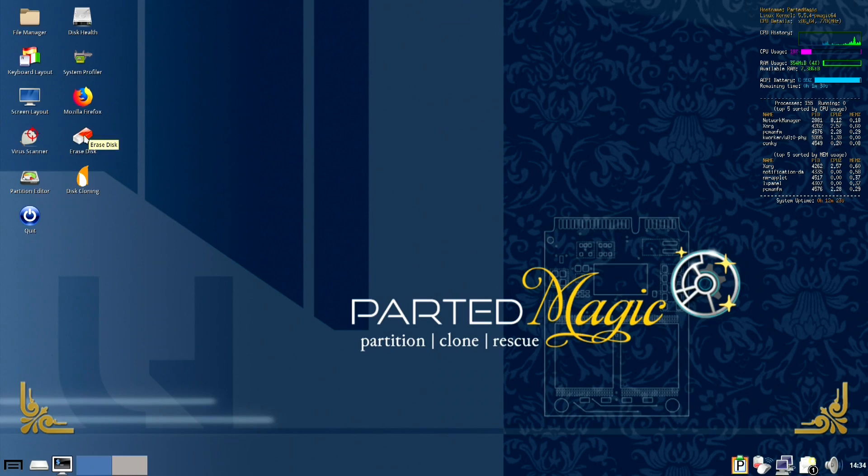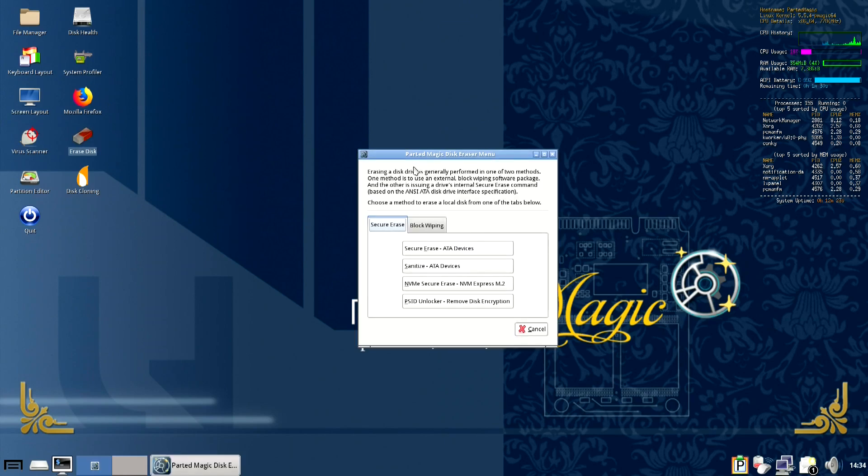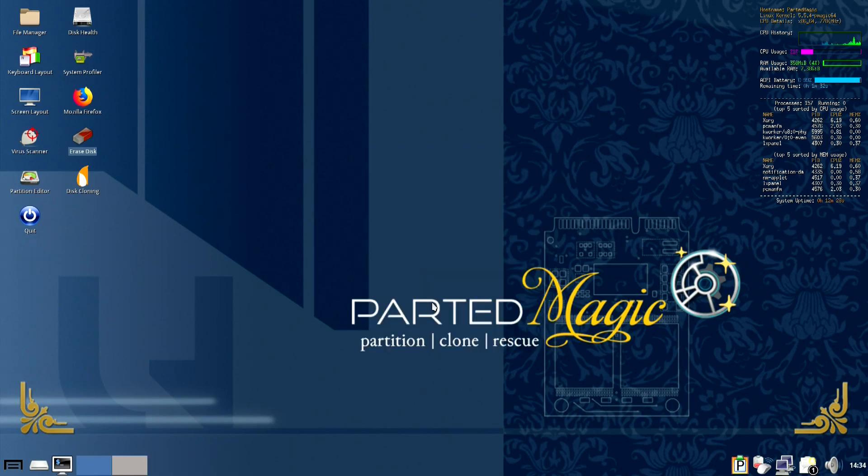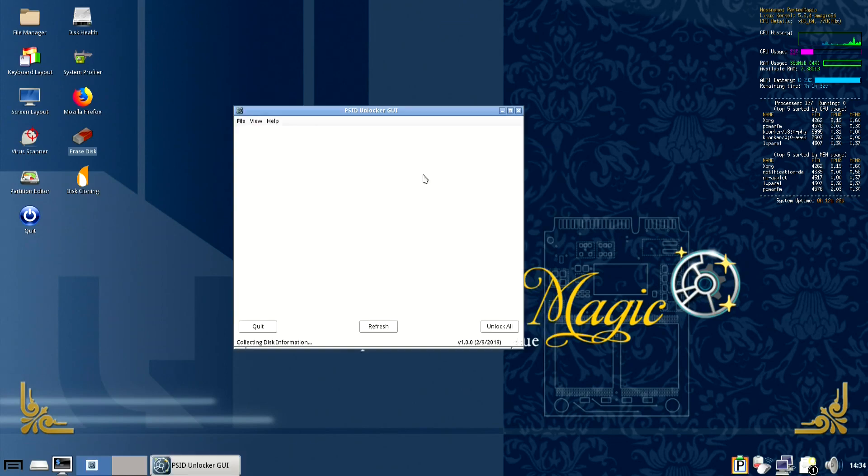So the way to fix this is you need to open the erase disk menu, click on PSID unlocker which may take a minute to open.